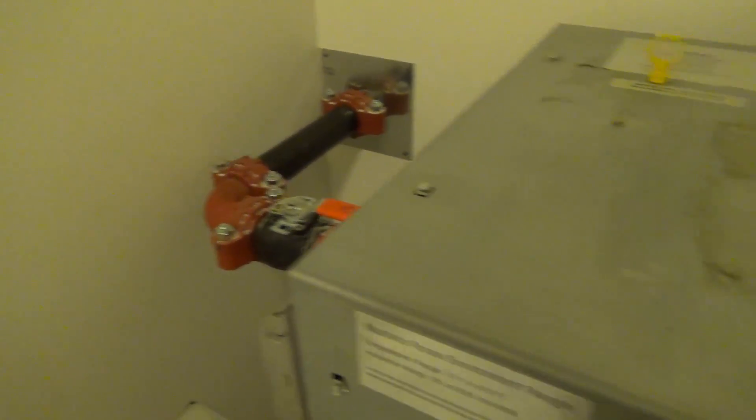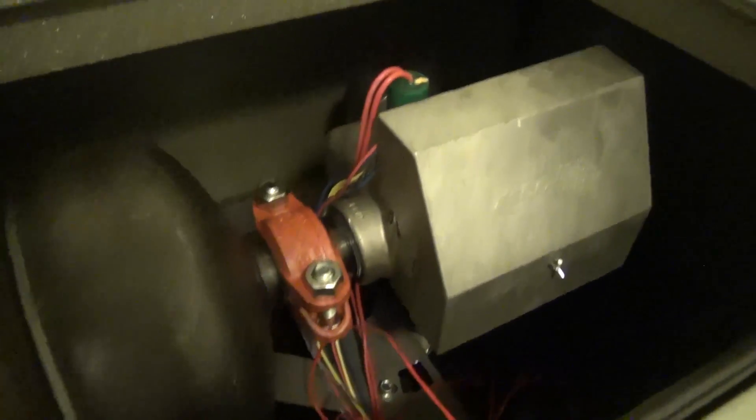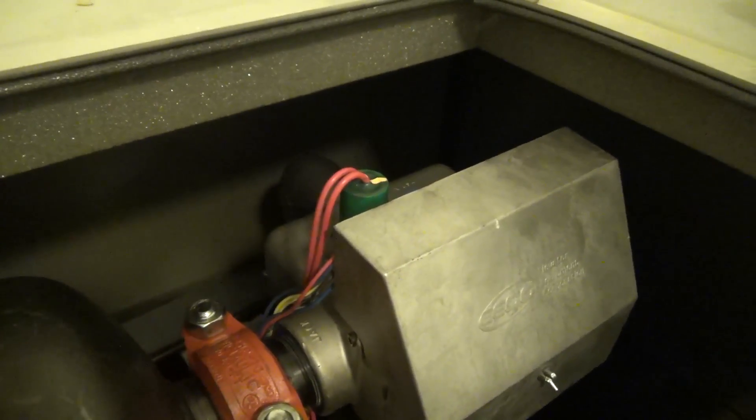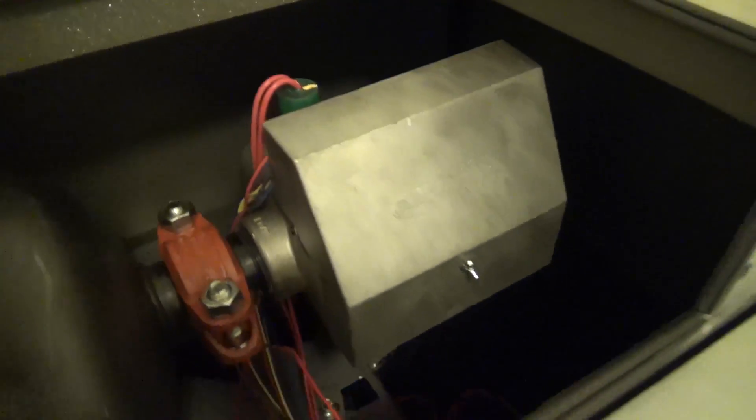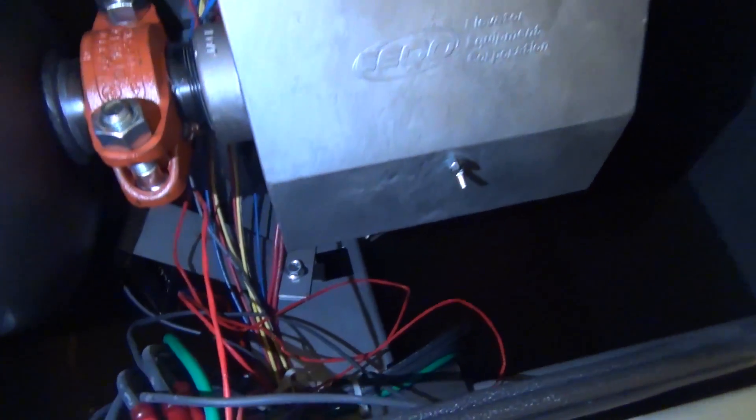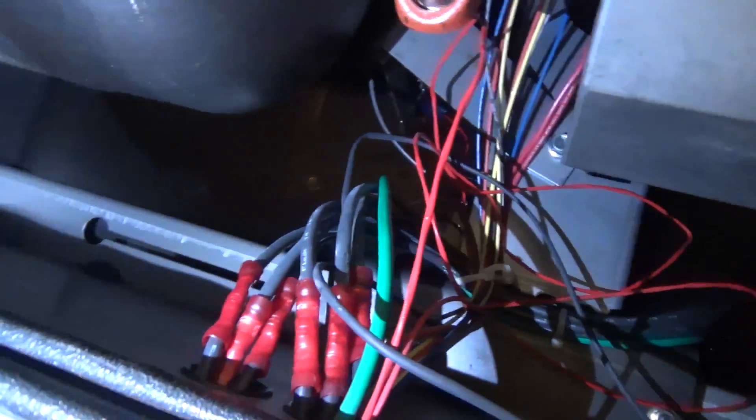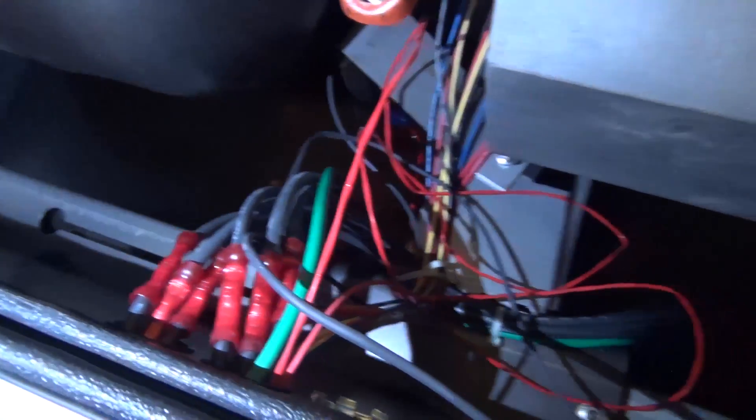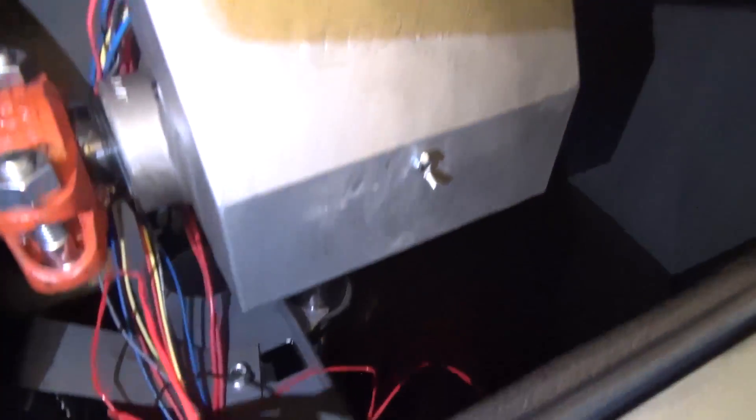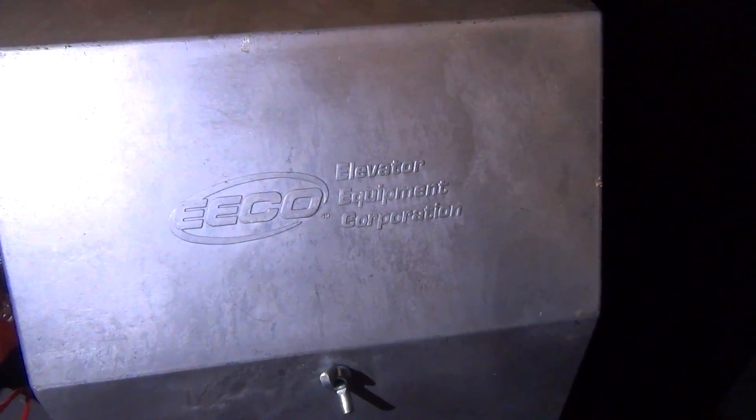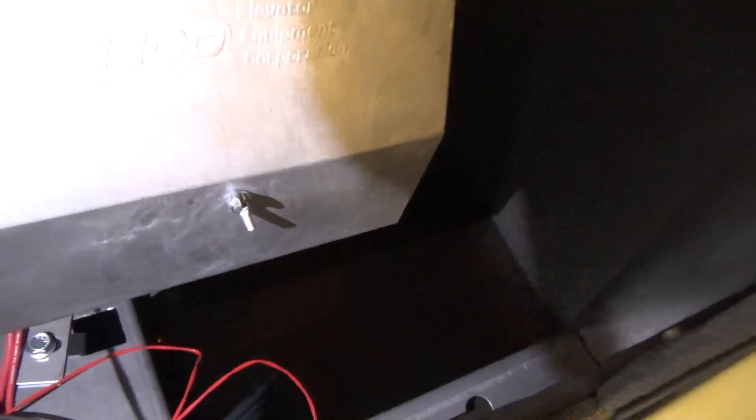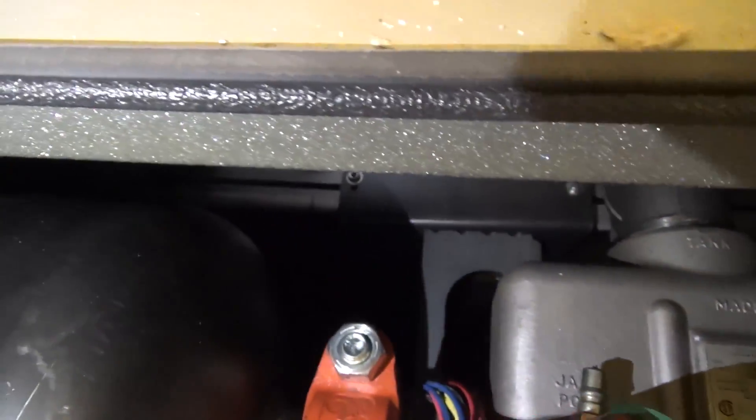We can actually see the pump unit down there, and if we turn on the light you can see the oil down there in the tank. Here's the pump. You can see it's Elevator Equipment Corporation. That's a look inside of the tank there.